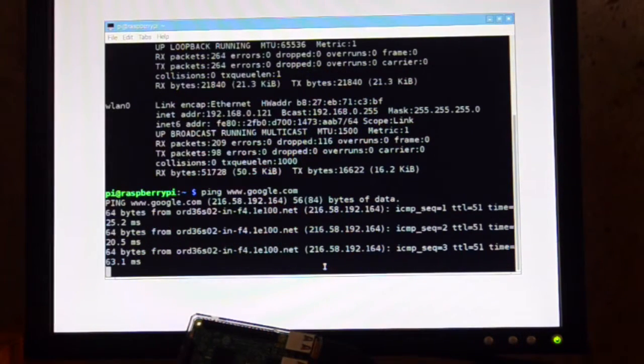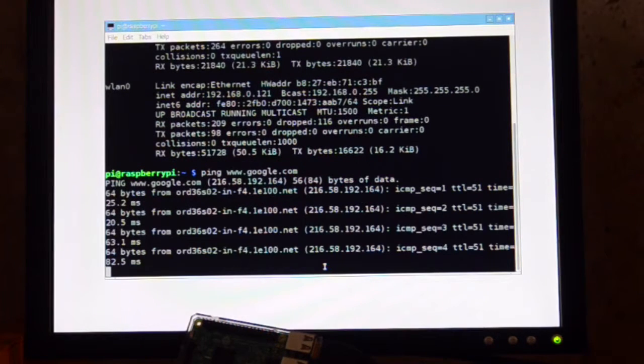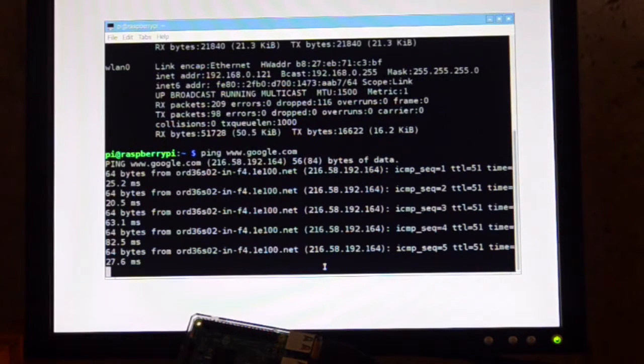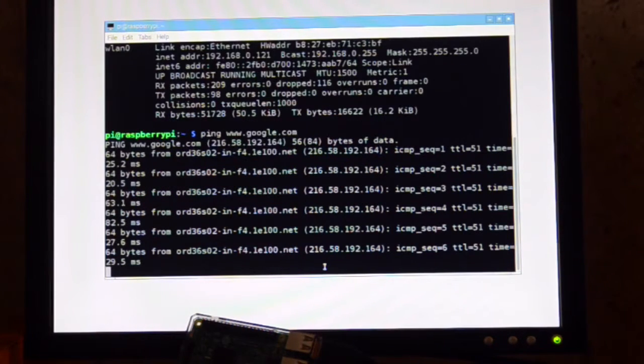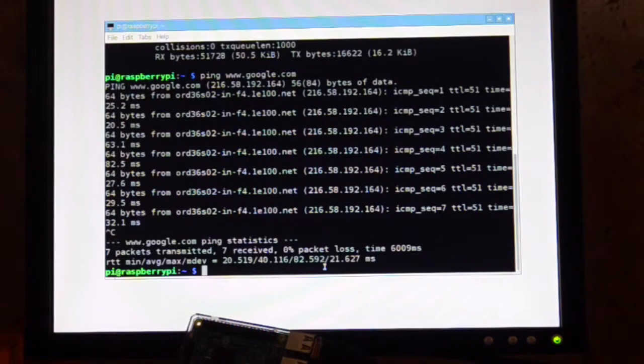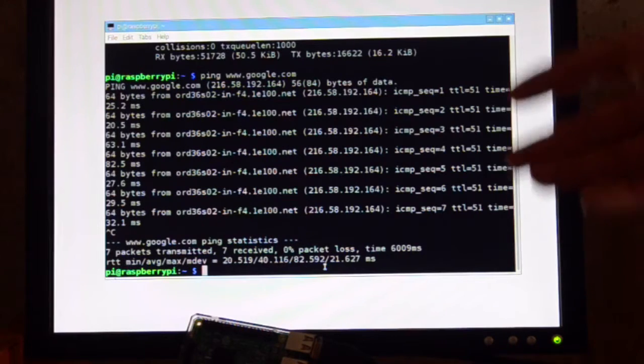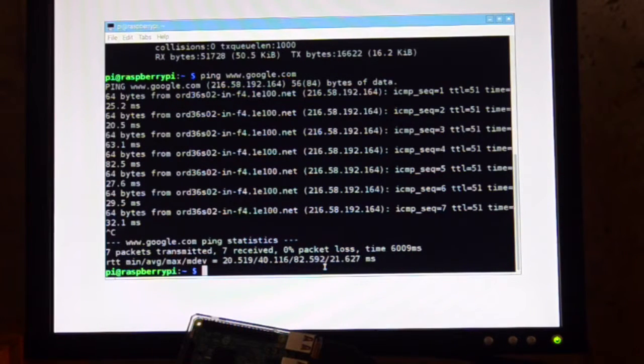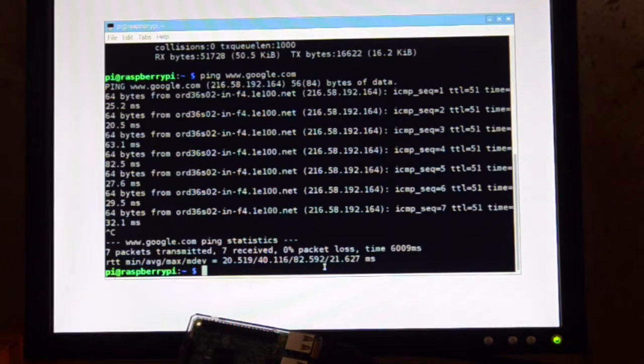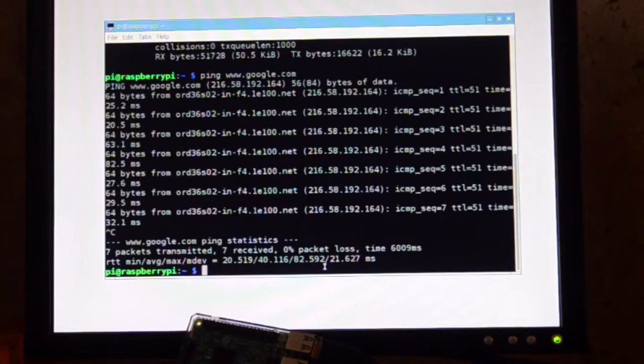I can just ping www.google.com and then you have to hit Control-C to stop it. And that's taking, you know, 20 to 30 milliseconds to go to Google headquarters and back. And so I would call that basically working.